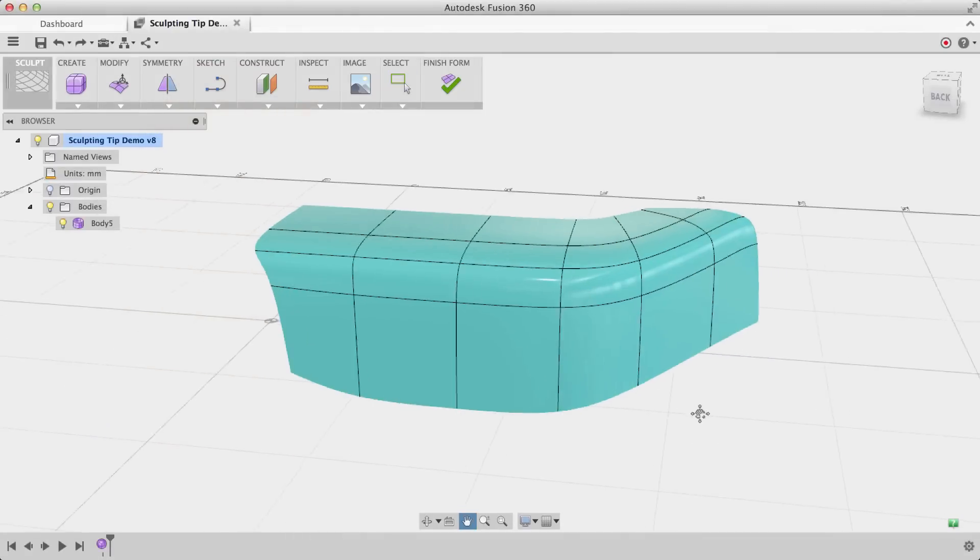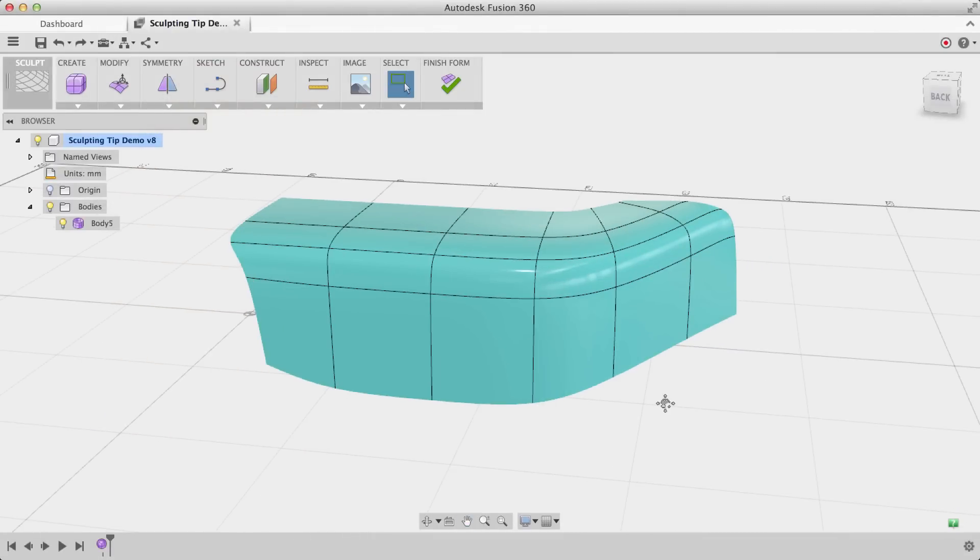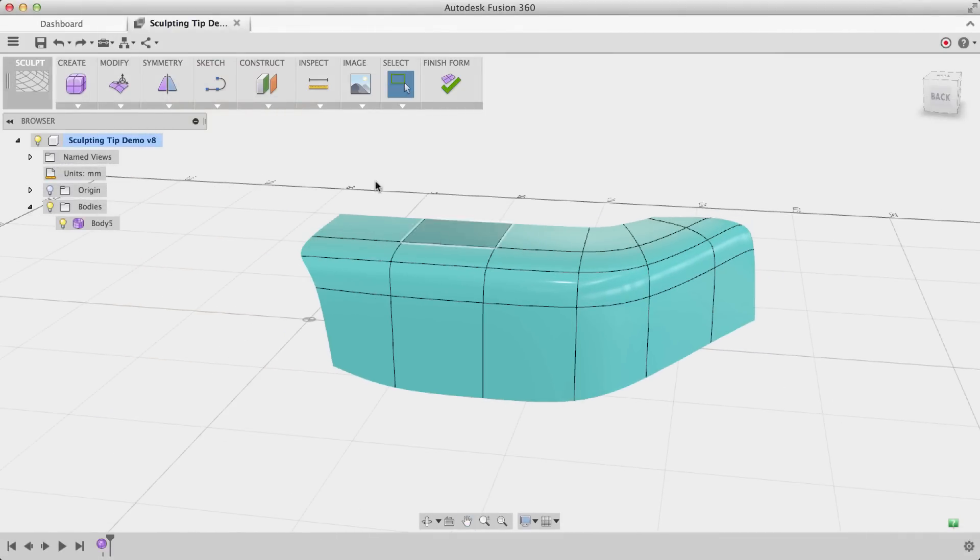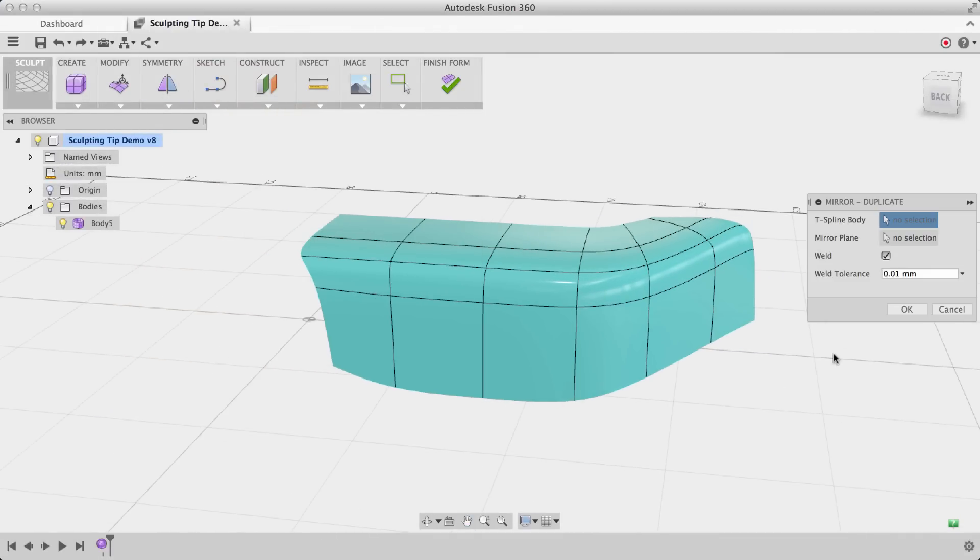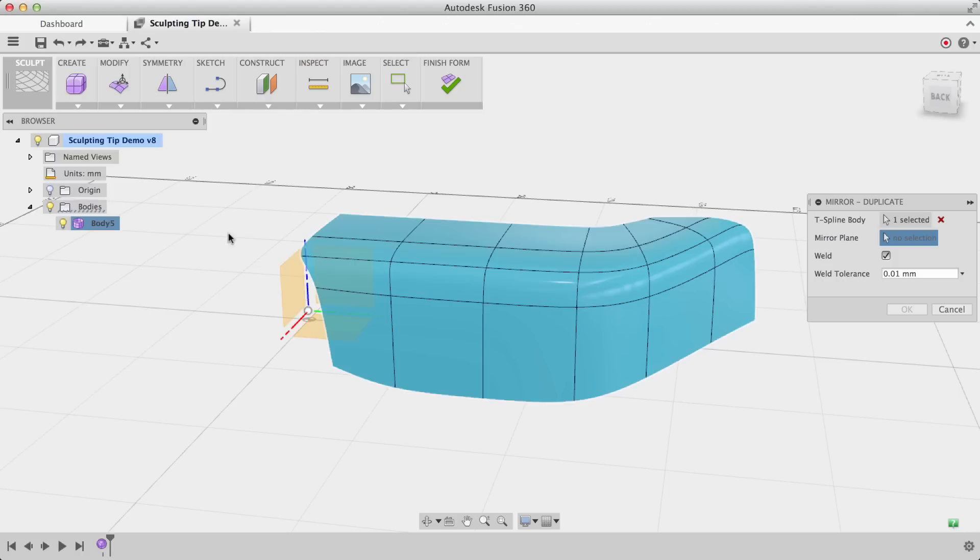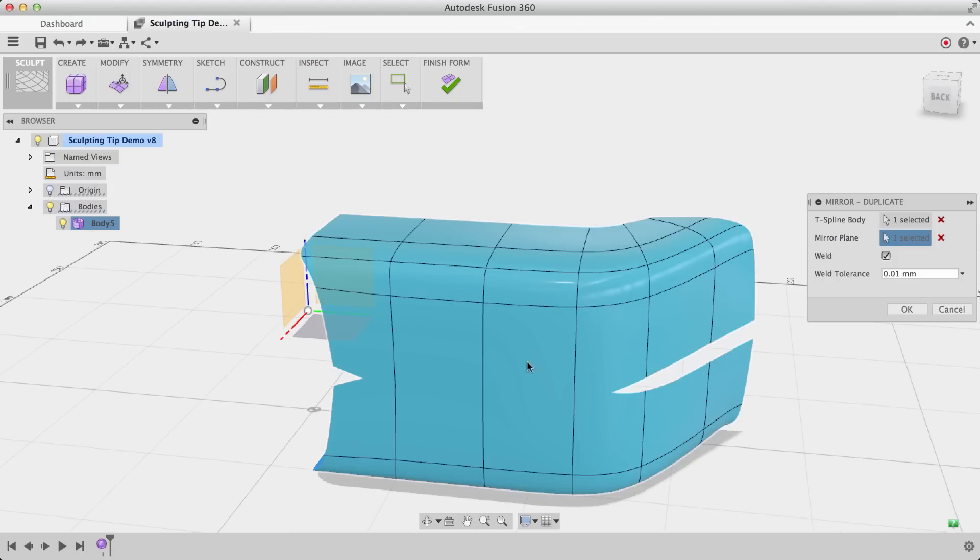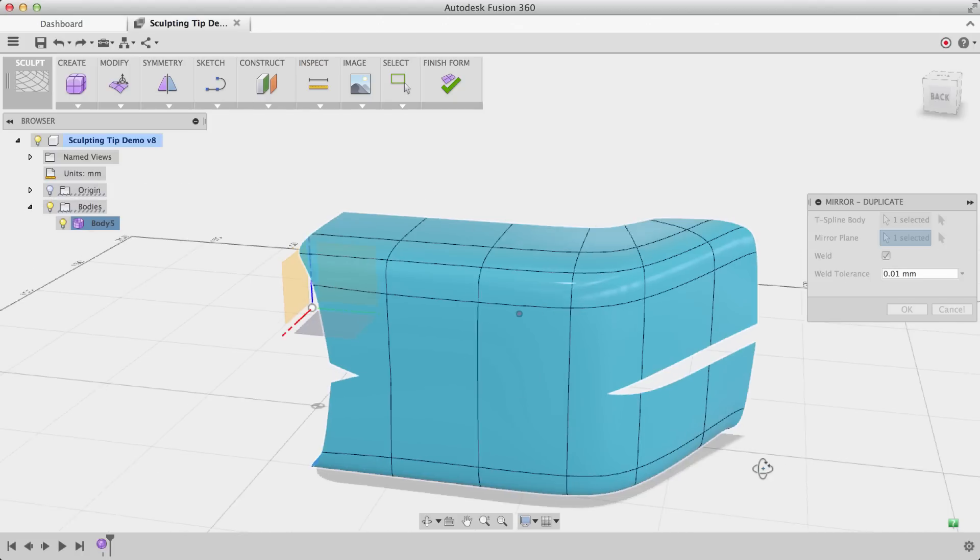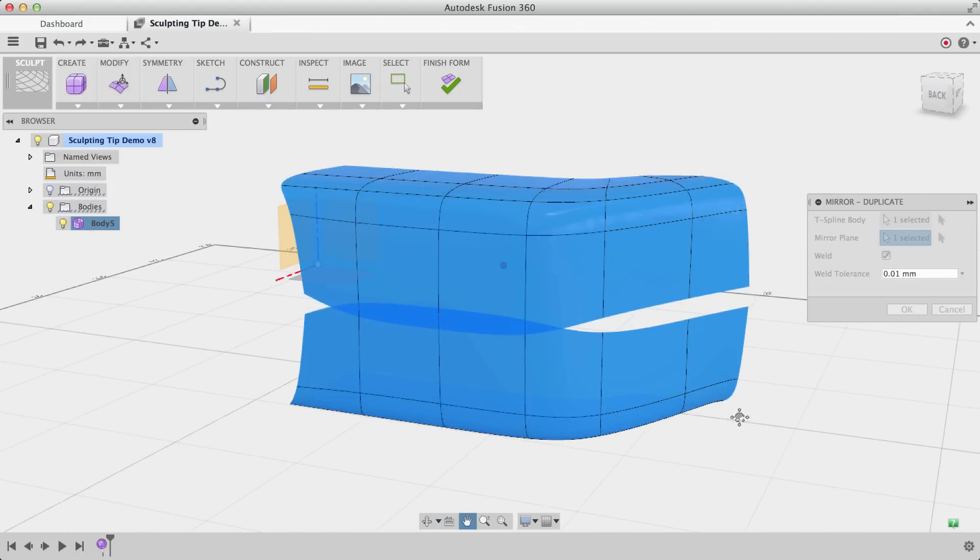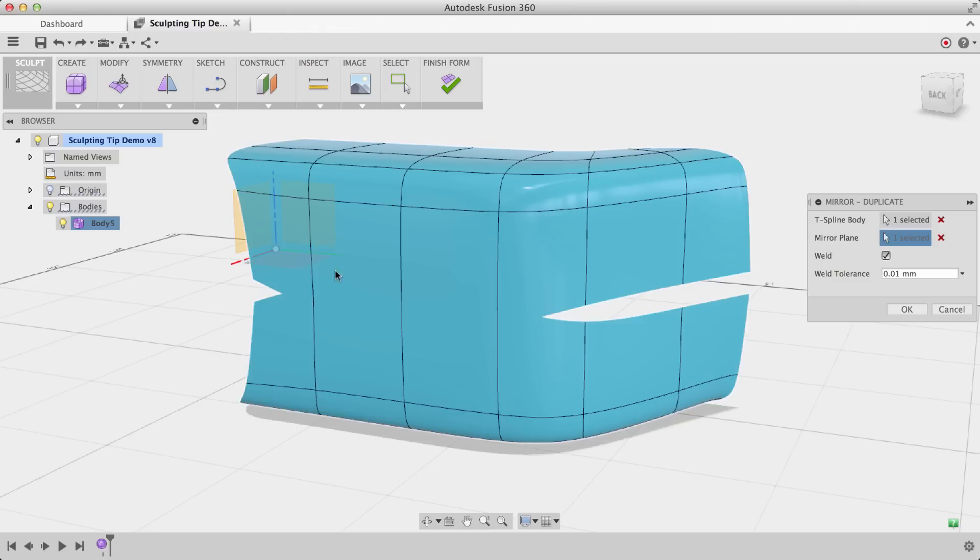Here's my Fusion 360 model. What I want to do is use Mirror Duplicate to duplicate this body on the bottom half. So typically if I choose Mirror Duplicate and click on this bottom plane right here, it'll create a duplicate and it'll weld some vertices together, but we'll see that it really doesn't look clean.